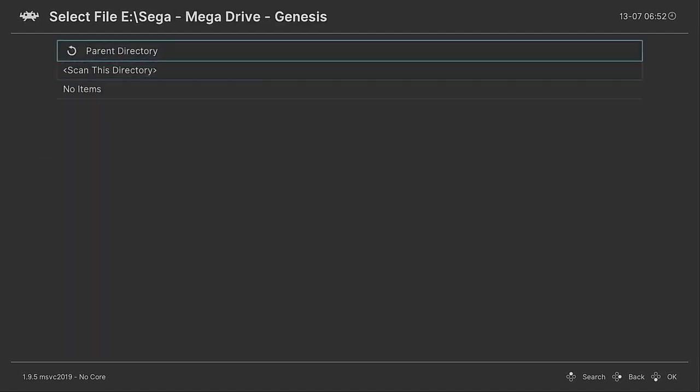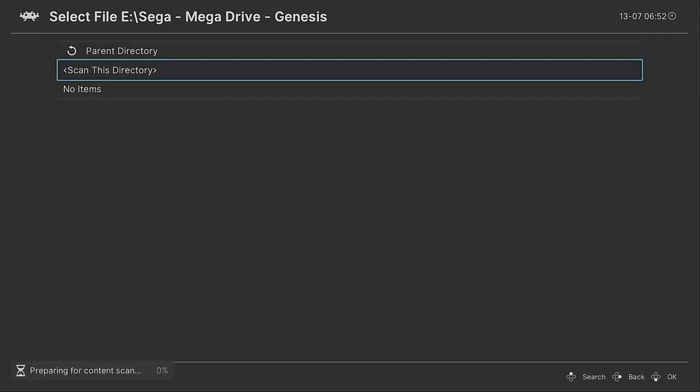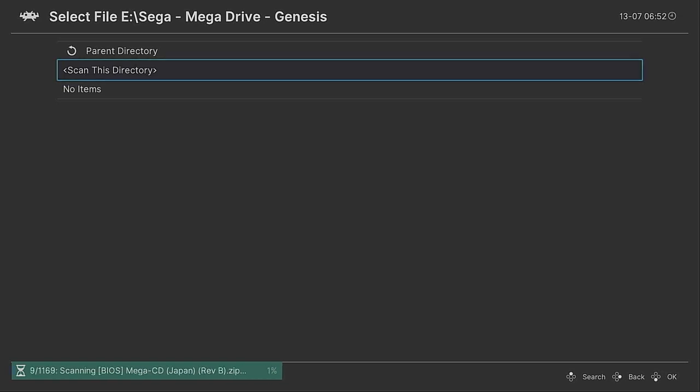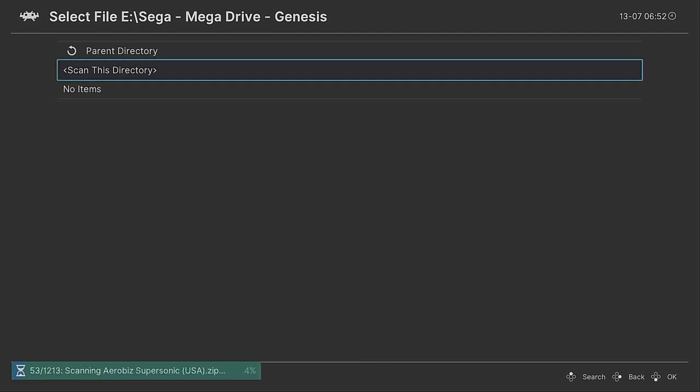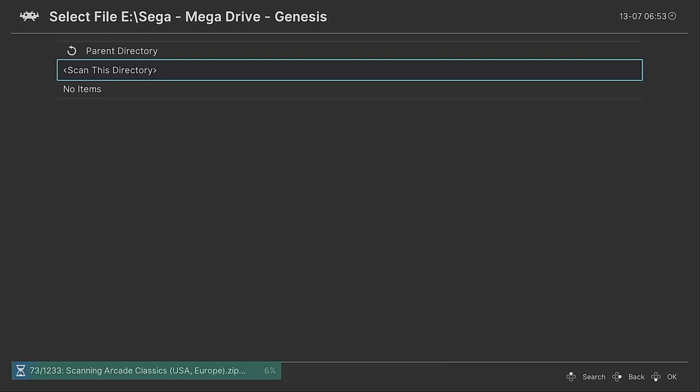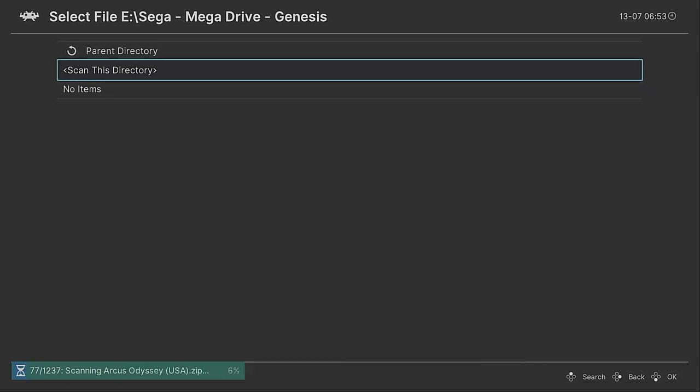It's actually the Sega Mega Drive Genesis. So we're going to scan this directory and it's going to prepare for content scan as you can see at the bottom. This will take a few minutes depending on how many ROMs you've got, but you can see it's finding all of mine now. There's over, well, there's a lot. There's over 1,200. So it's just going to scan through these. So I'll just let it finish this for a second and then I'll show you what you want to do next.